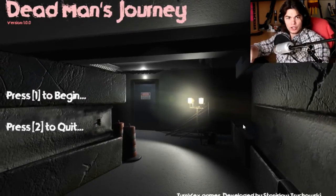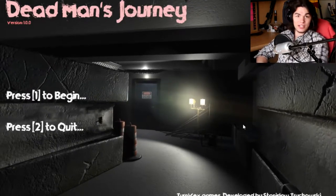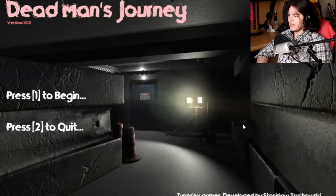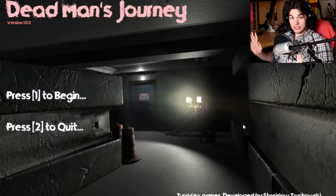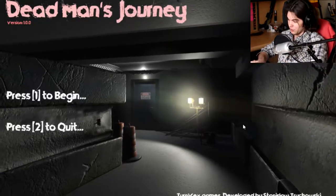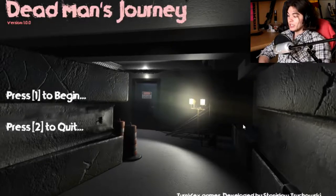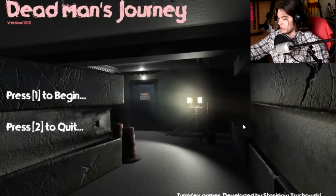How's it going everyone? My name is Eric Hugh Hero, and today we're going to be playing another indie horror game called Dead Man's Journey. I have no idea what this game is about. I just was researching random indie horror games to play. It's been a long time since I did one, actually.